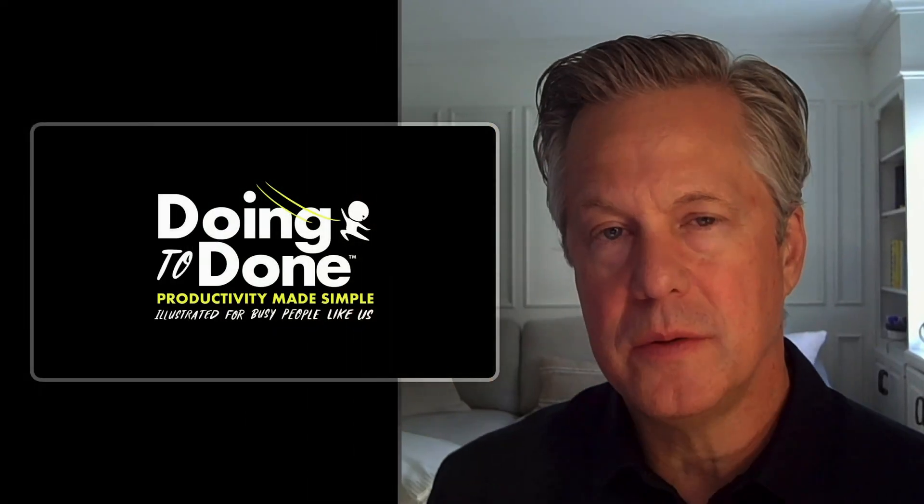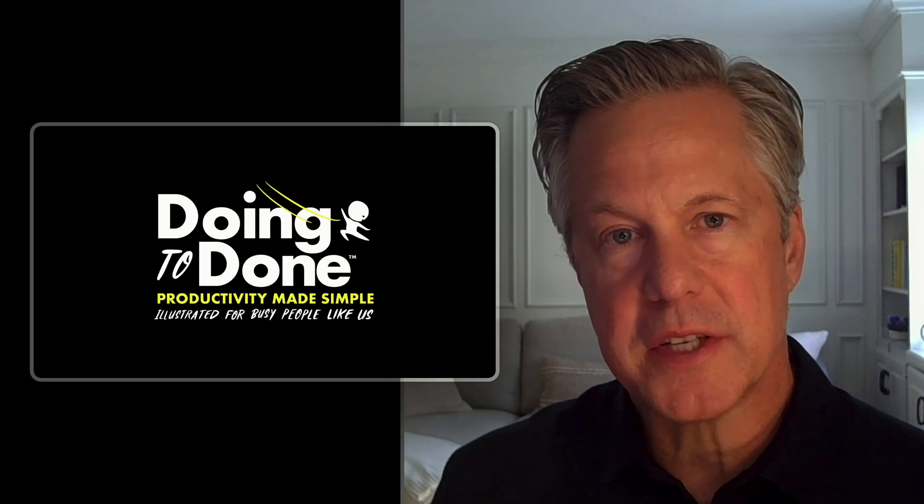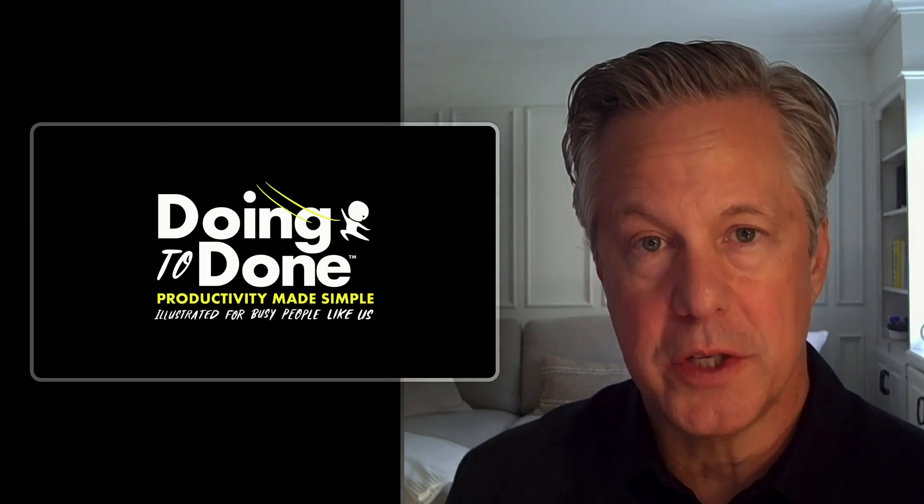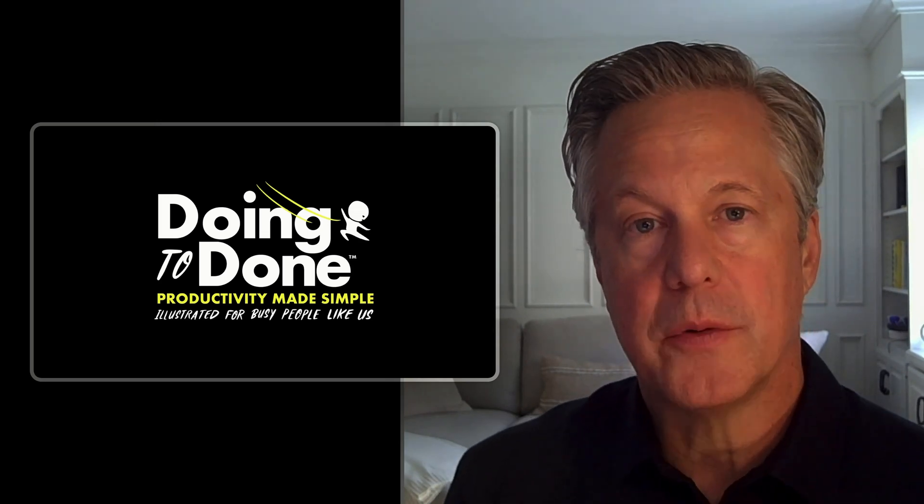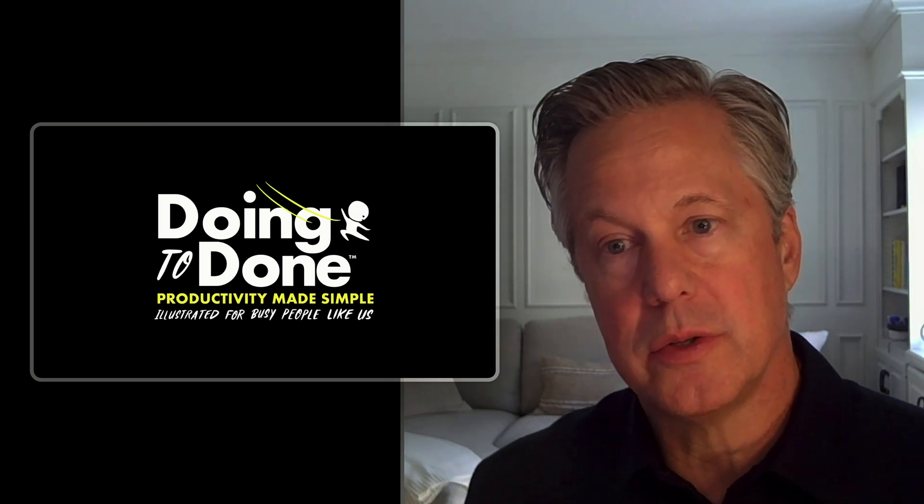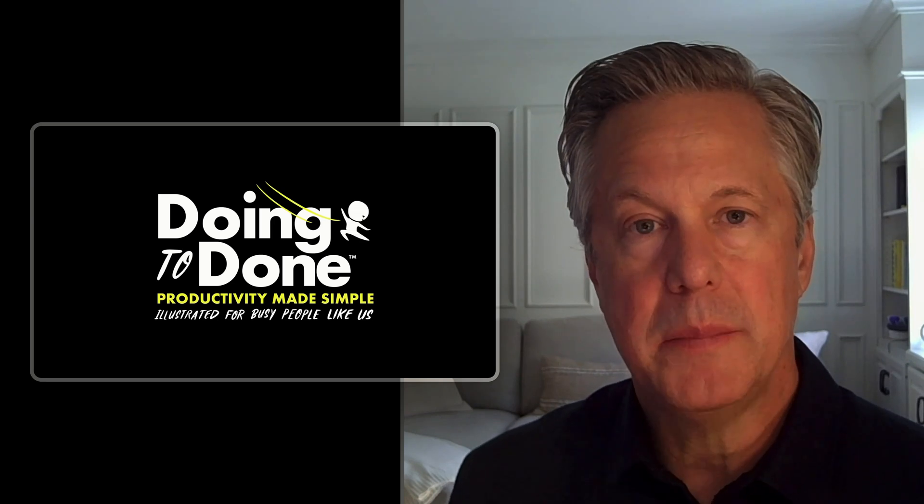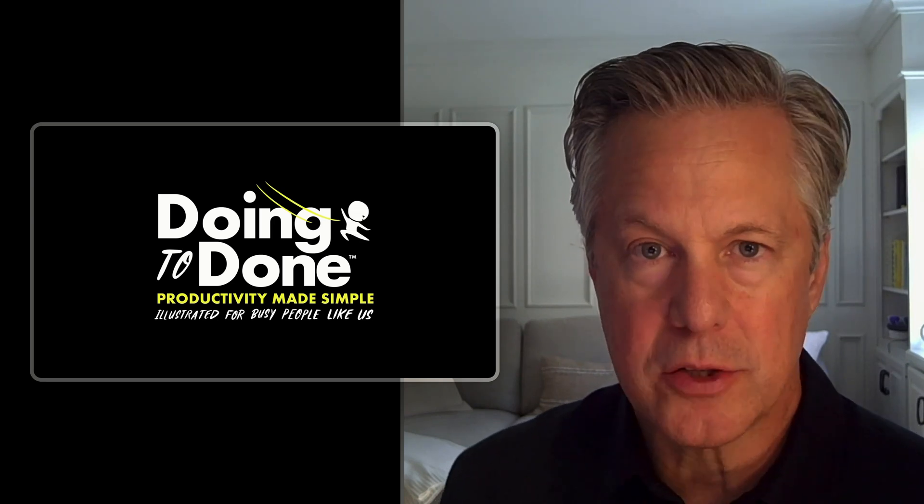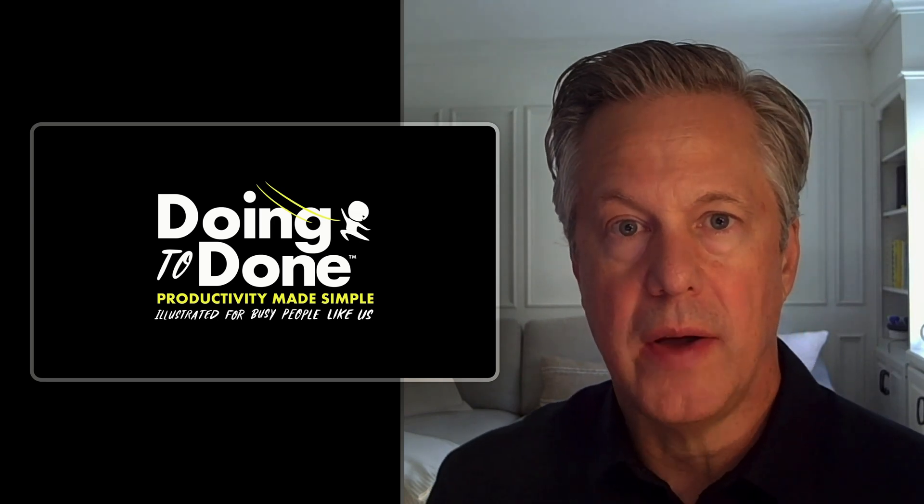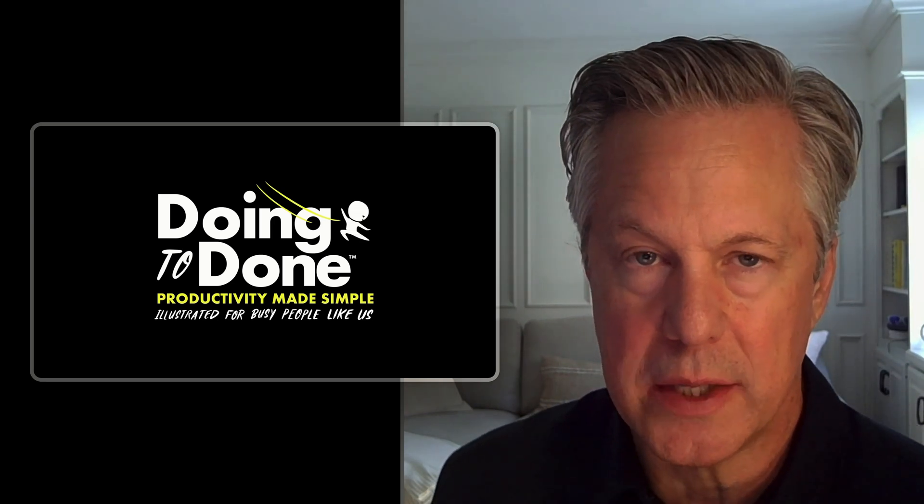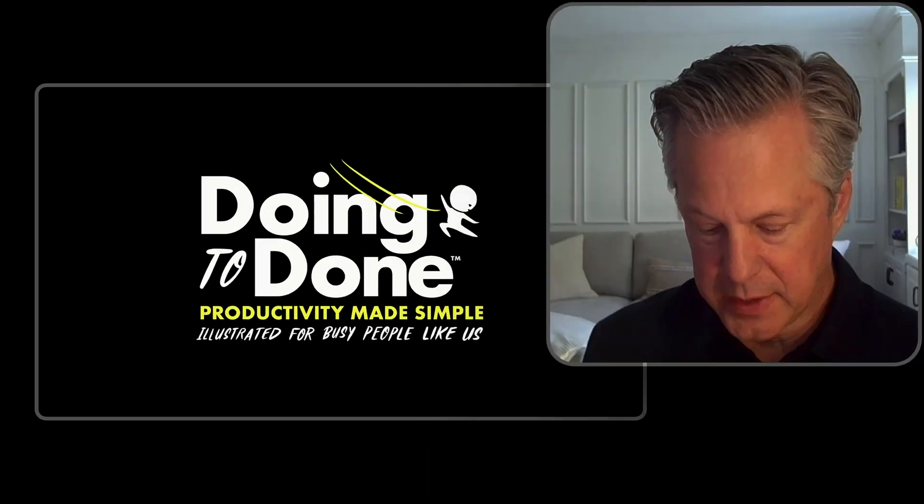Hello everybody. My name is Mike Williams. I'm the author of Doing to Done, Productivity Made Simple, and we have set up a Todoist template just for you. Before we get into the specifics of the template, let me give you the backstory of how and why we set it up the way that we did.